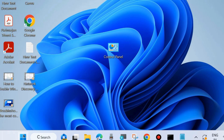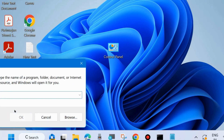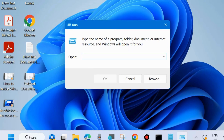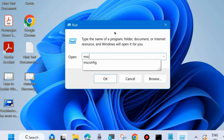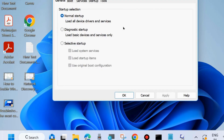Check whether your error is resolved. If not, press Windows key + R to open the Run command box and type 'msconfig'. This will perform a clean boot of your system — the next workaround to fix this issue.